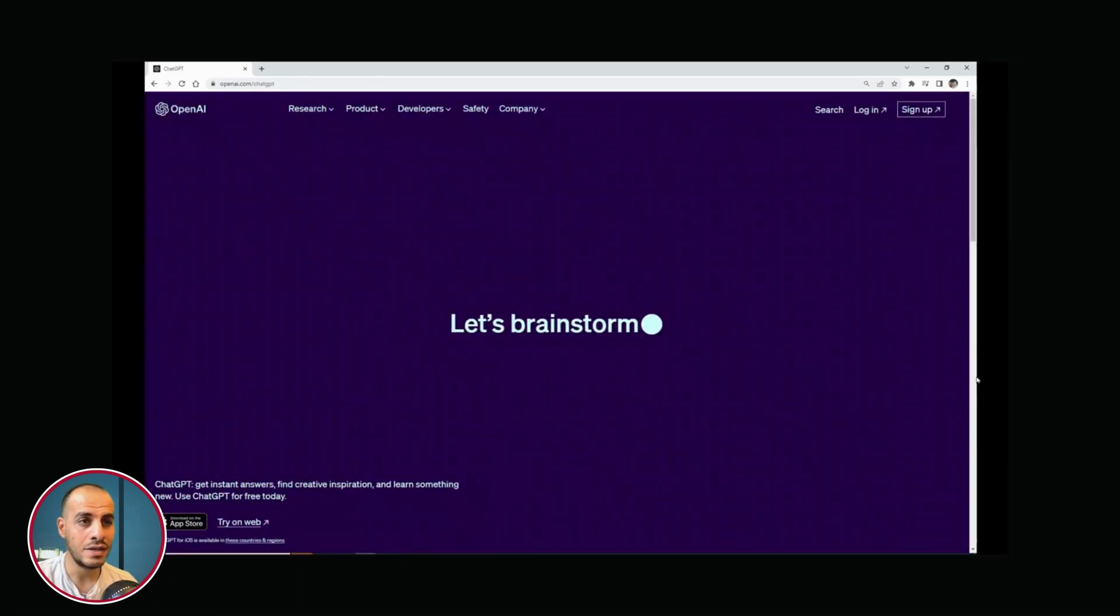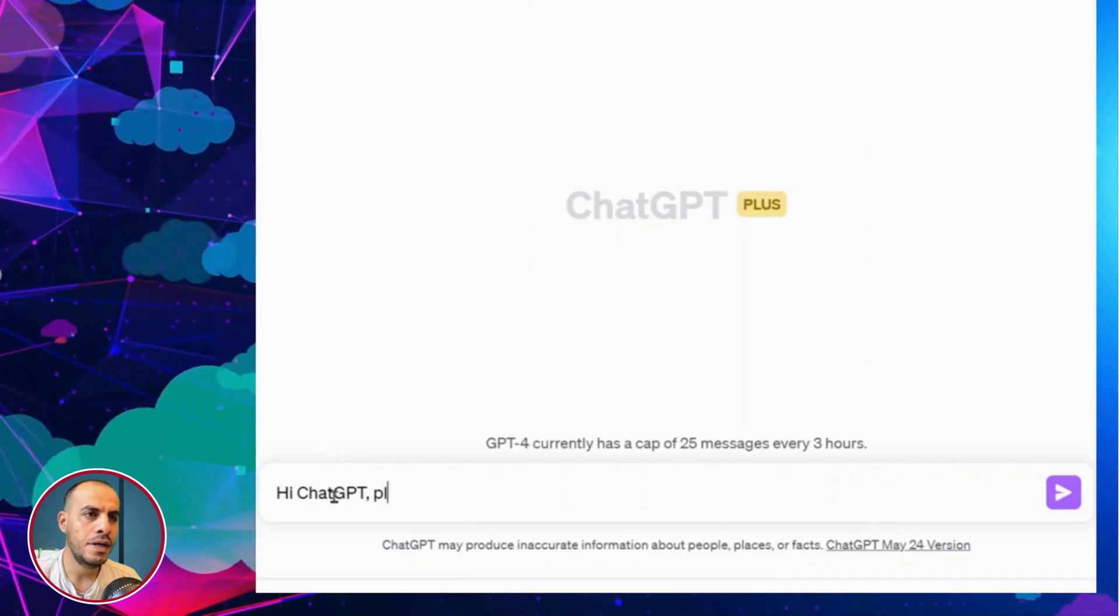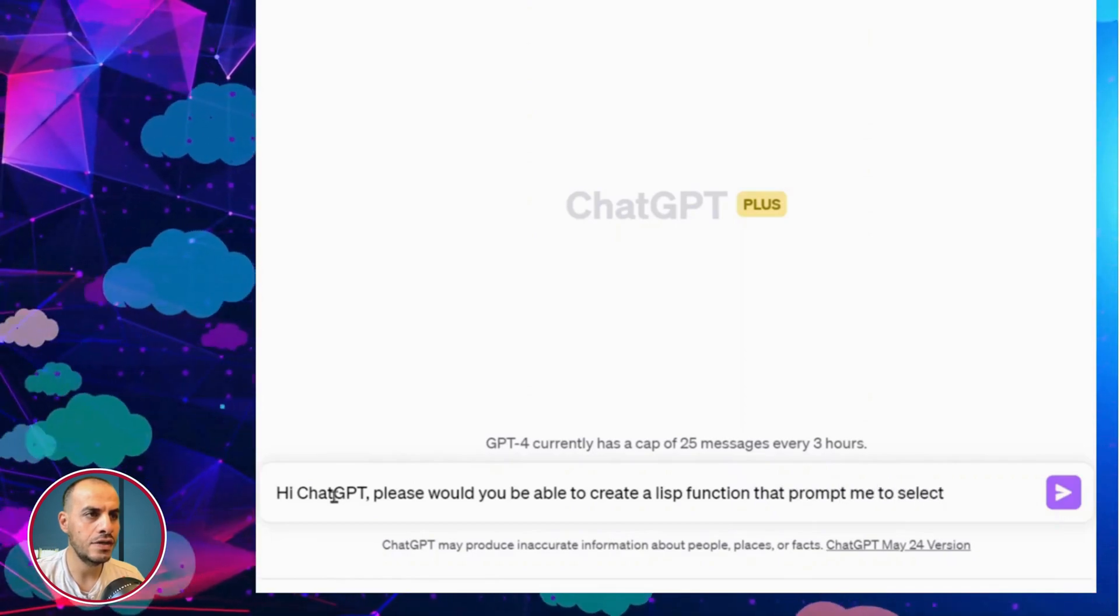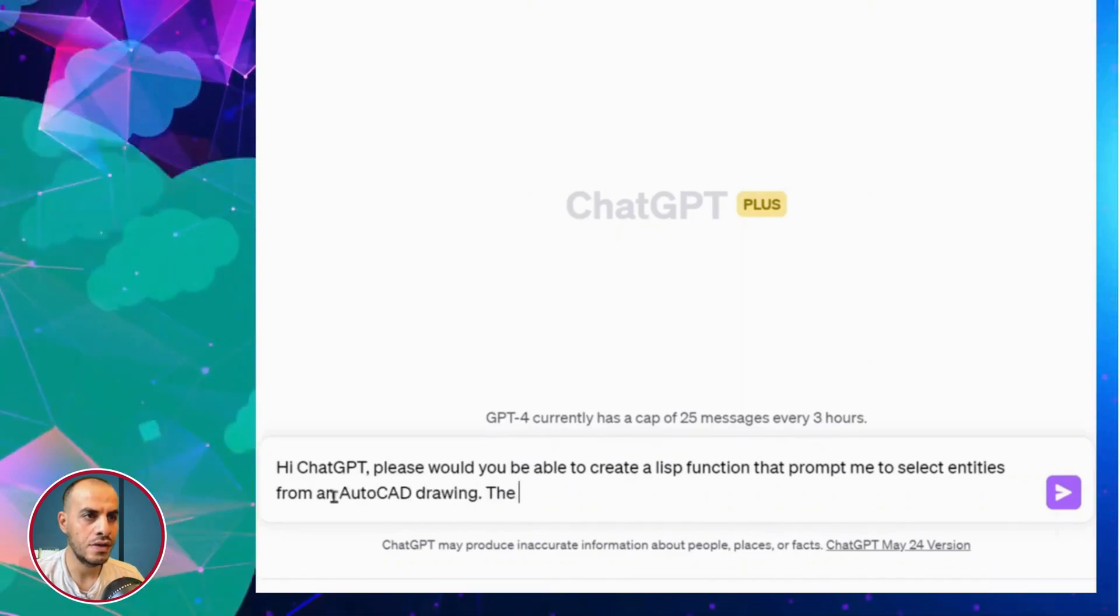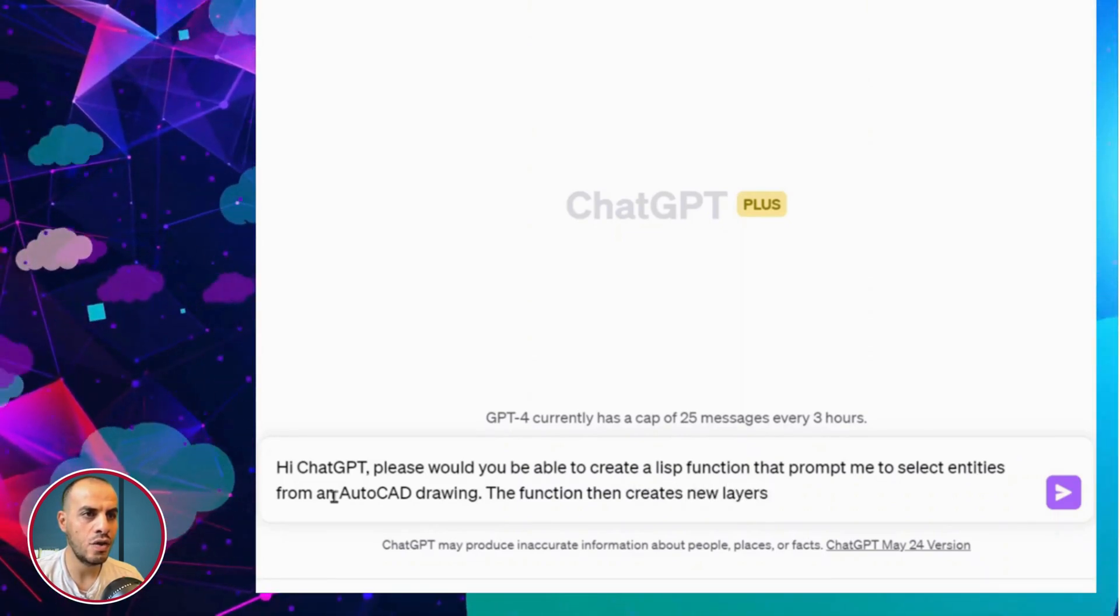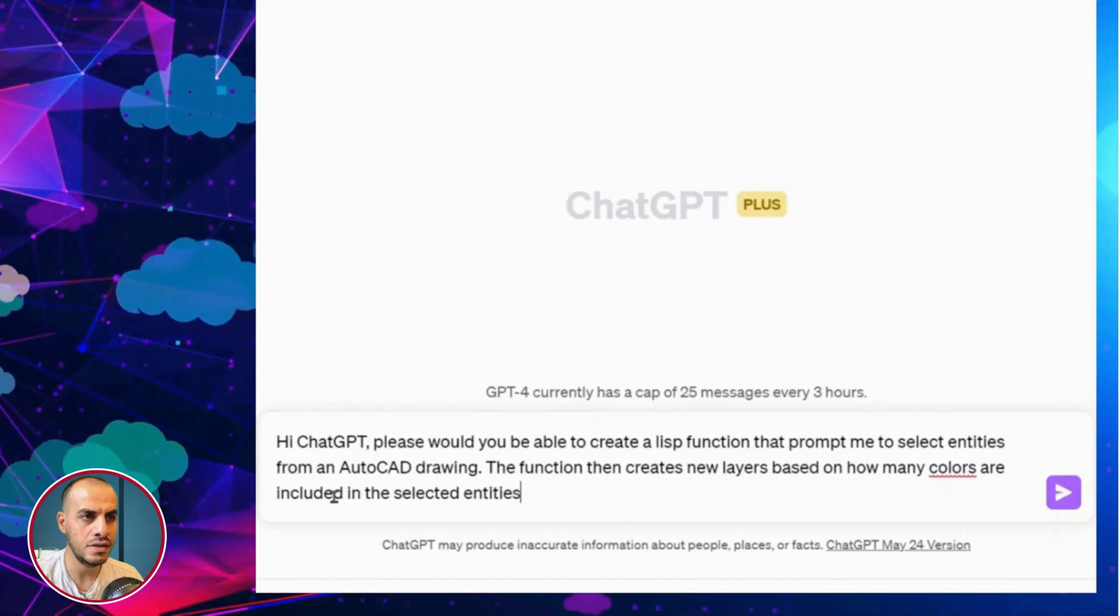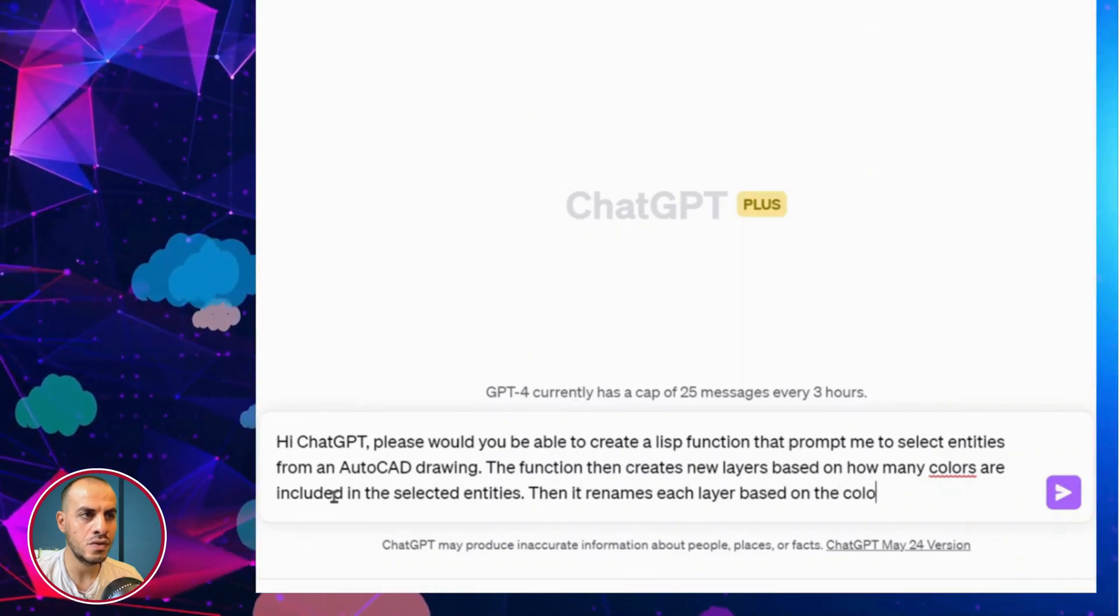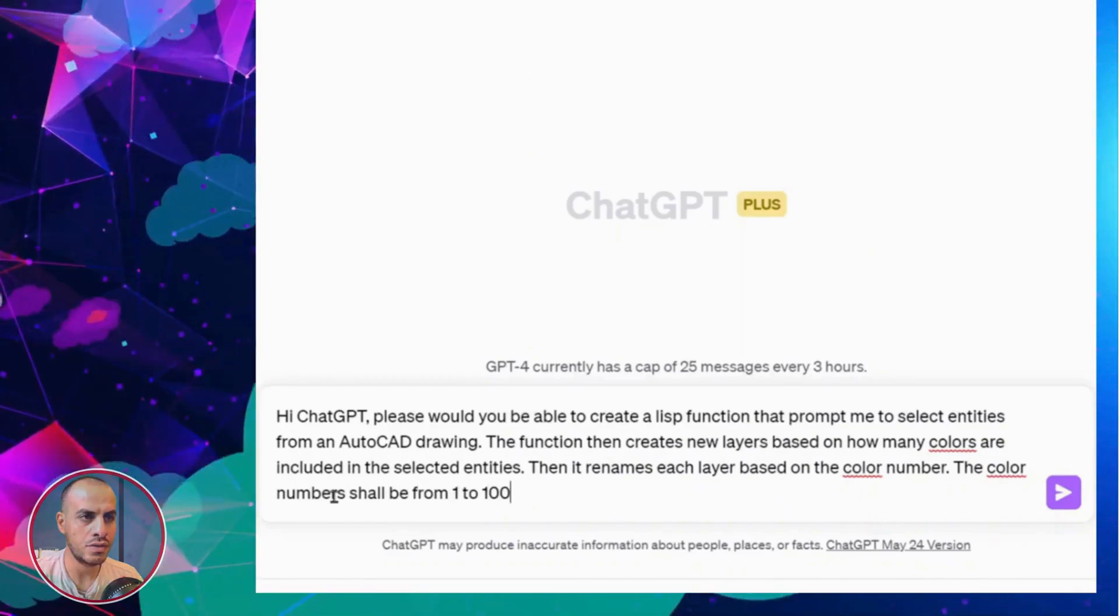The amazing part is that you can use it to help you write codes. I started by asking ChatGPT, please, would you be able to create a Lisp function that prompts me to select entities from an AutoCAD drawing? The function then creates new layers based on how many colors are included in the selected entities. Then, it renames each layer based on the color number. Remember, the color numbers shall be from 1 to 100.